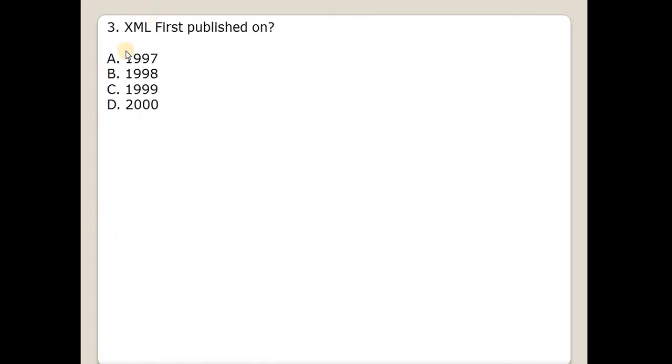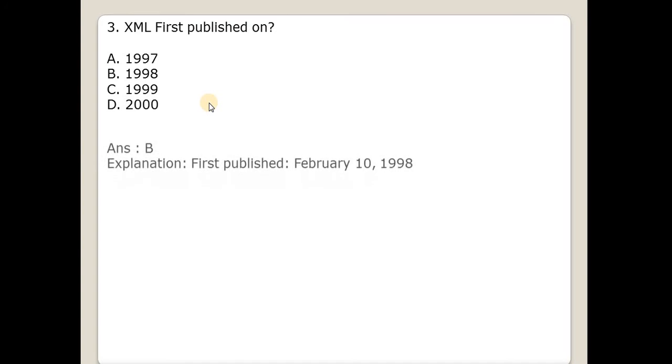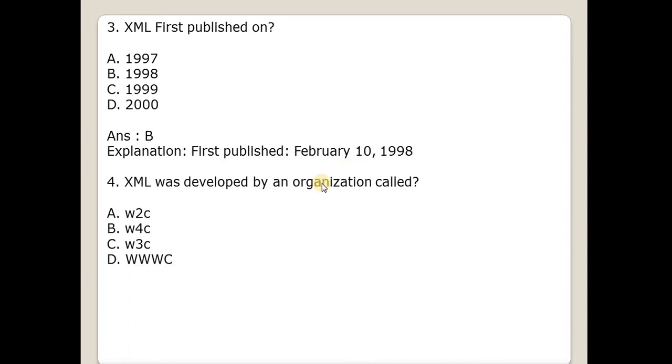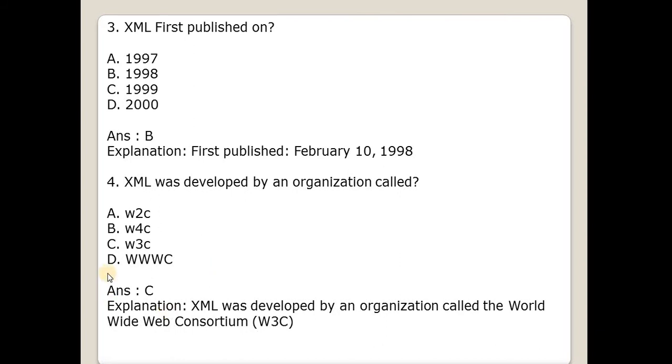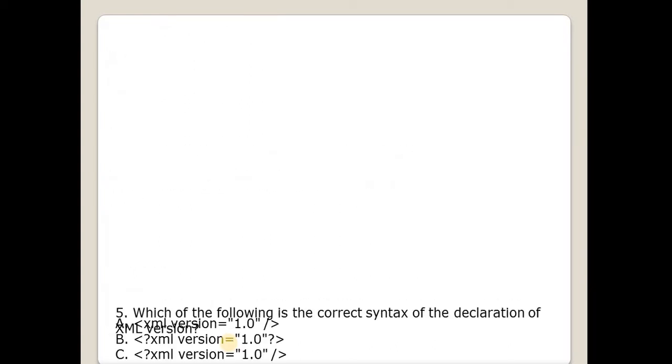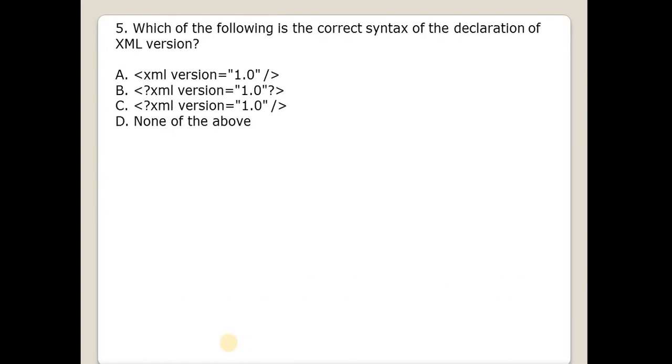XML first published on? It was published in the year 1998 on February 10th. XML was developed by an organization called W3C. XML was developed by an organization called the World Wide Web Consortium.